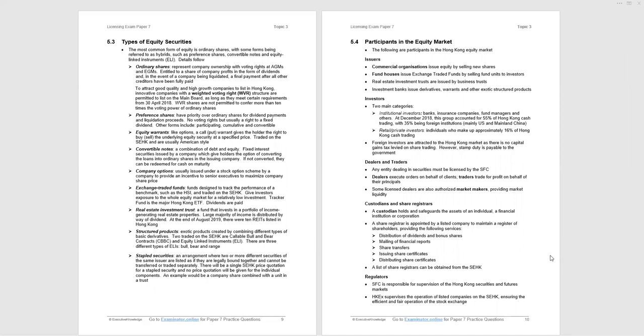We have preference shares with fixed dividends, no voting rights, and different types of preference shares, participating, cumulative, and convertible. A participating preference share is where you get your fixed percentage dividend, but then you can participate further in the profits of the year. So you get extra dividend. Cumulative preference shares is where you may not receive a dividend in a year because maybe there's cash flow issues. Cumulative preference dividends, the dividend will accumulate and you will get it a later year when profits are available. And convertible preference shares can convert into ordinary shares.